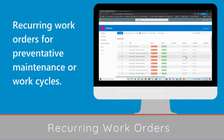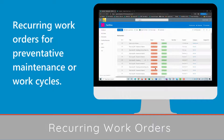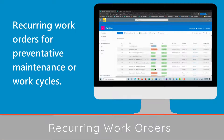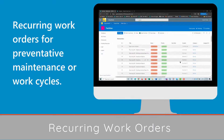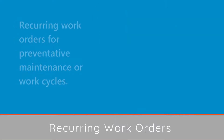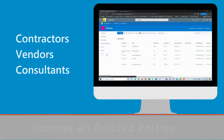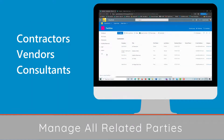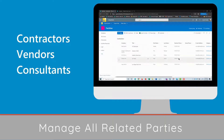Reoccurring work orders for preventative maintenance or work cycles. Manage all related parties: contractors, vendors, and consultants.